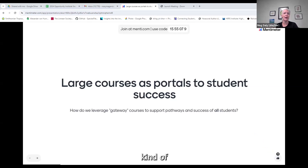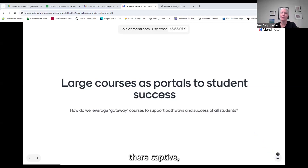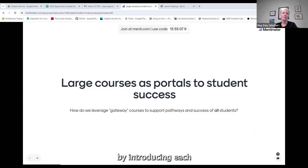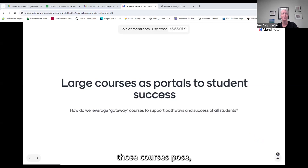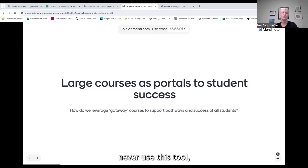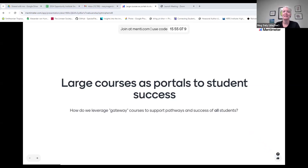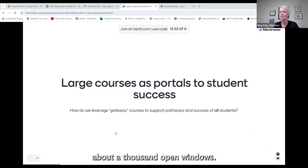If you're in a big group sharing through a single computer and going in the chat or Menti isn't easy, you're lucky because you have a whole group there and can do the conversation in real time with people in the room. I'm going to start by introducing each of our panelists. While they're sharing who they are, what courses they're focusing on, and what major issues those courses pose, I want you to go to Menti — the code is in the chat and visible on the screen — and answer a couple questions. Give me a minute, I'm navigating between about a thousand open windows.